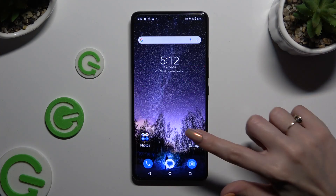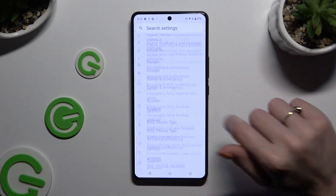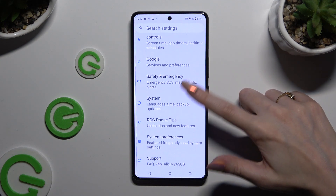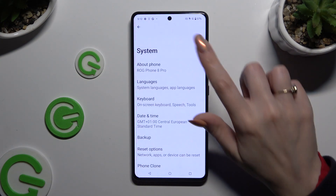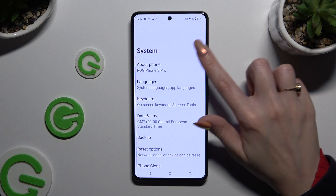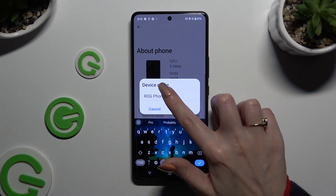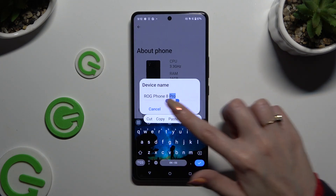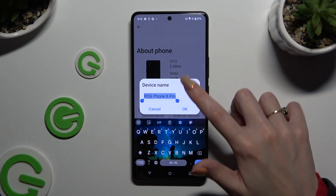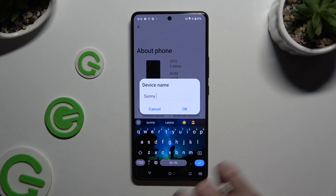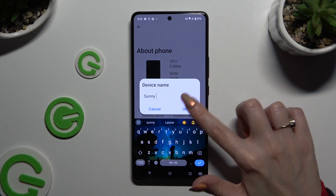Begin by opening Settings and scrolling down to access System. Then tap on About Phone and click on Device Name. Finally, you can type in whatever you want, and then to save your new name, hit OK.